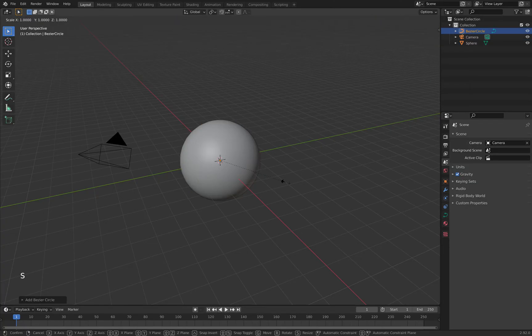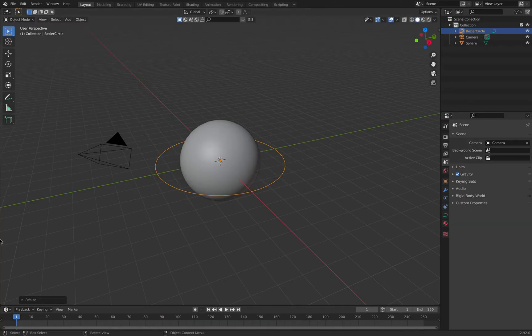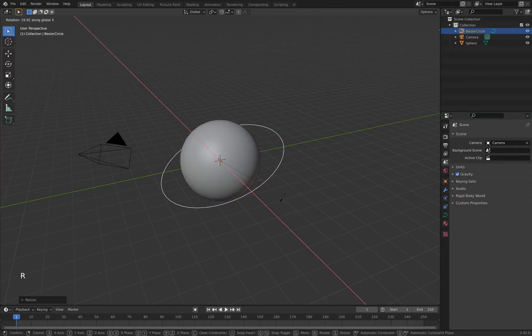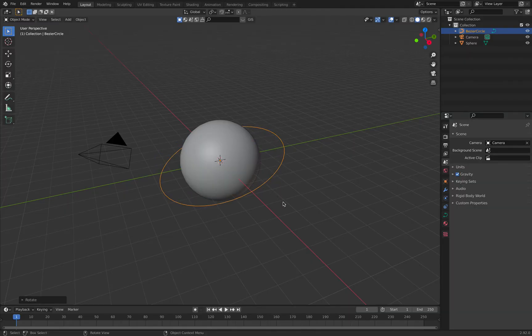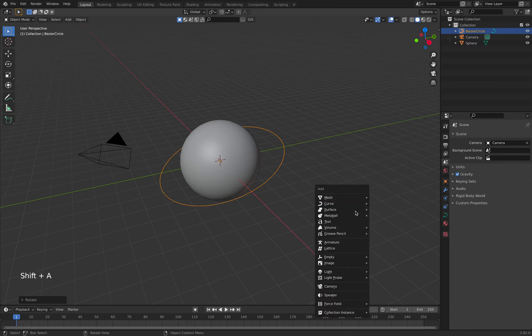Shift+S to scale it up so it's bigger than the sphere. Then we rotate it on the x-axis to make it look a little bit cooler. Then we add Shift+A, we add text.